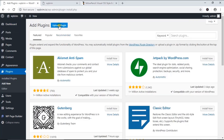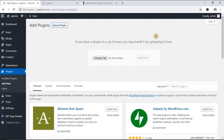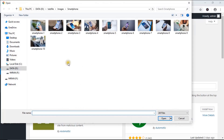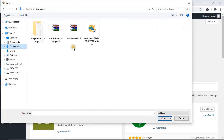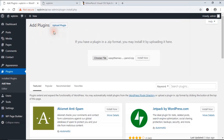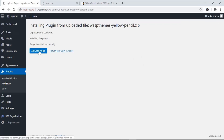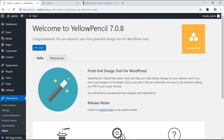I'm going to upload the plugin — I have downloaded it and will choose the file. Here goes the YOLO Pencil plugin. I'm going to hit the Install Now button. I successfully installed the YOLO Pencil Visual CSS Editor plugin.